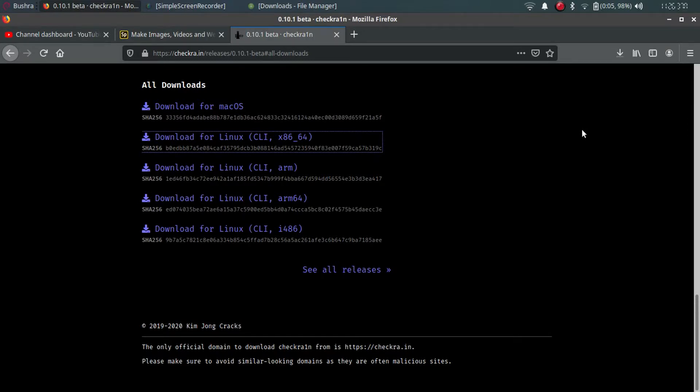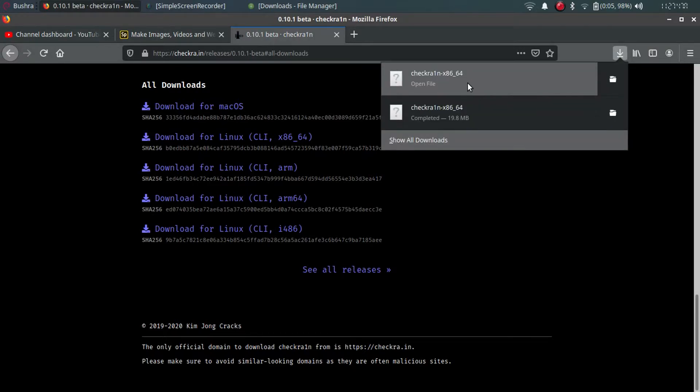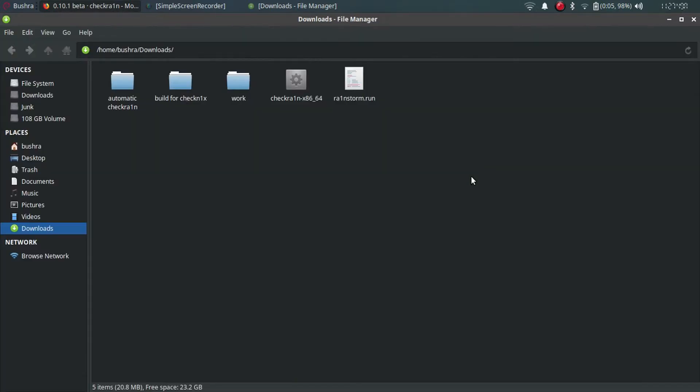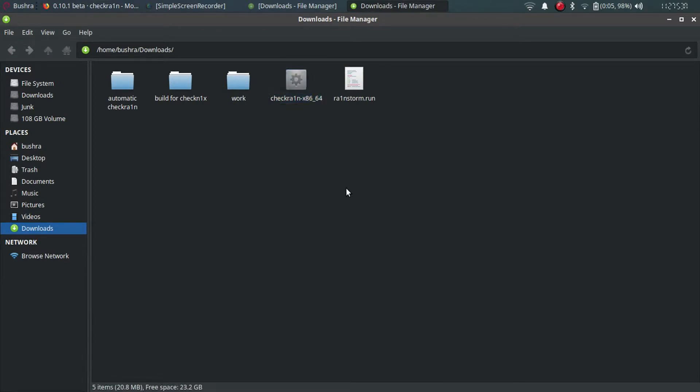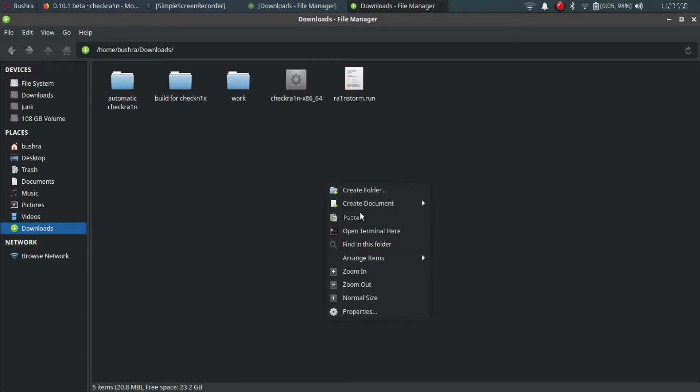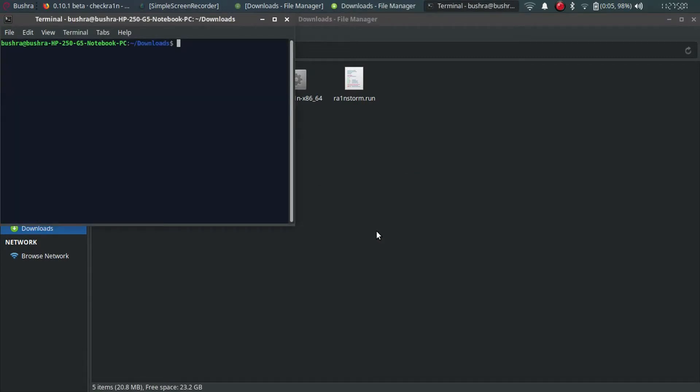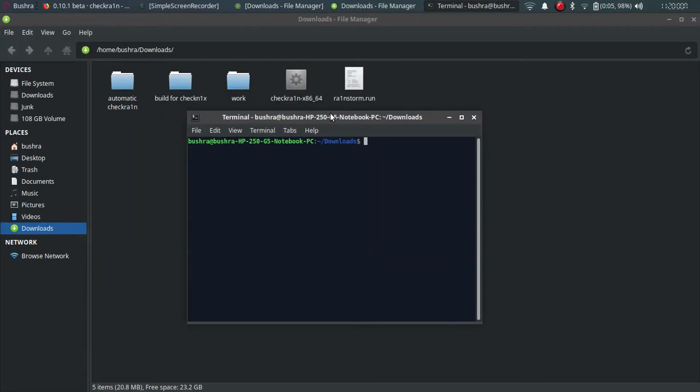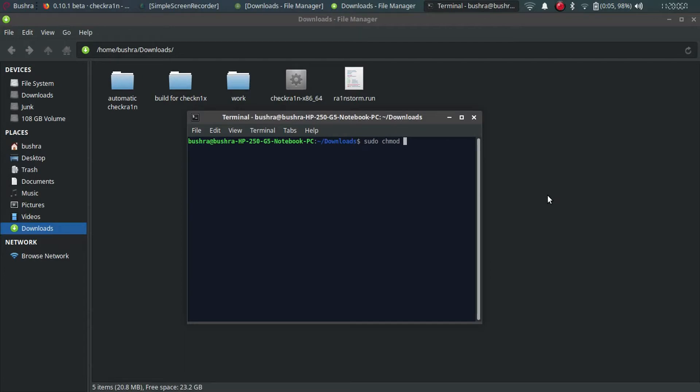So as you can see, the file download is complete. Just open it. So here it is. Just right-click and click on 'Open Terminal Here.' And now you have to type sudo chmod +x. Let me increase the size so you can see it easily.